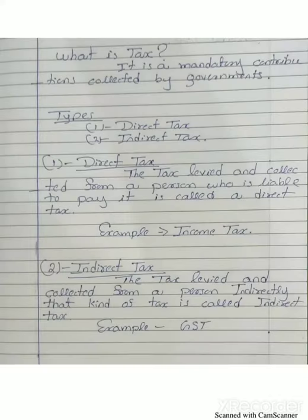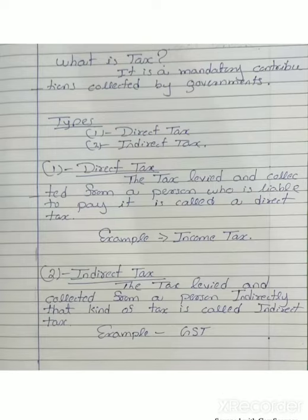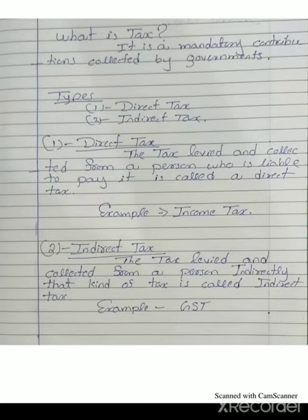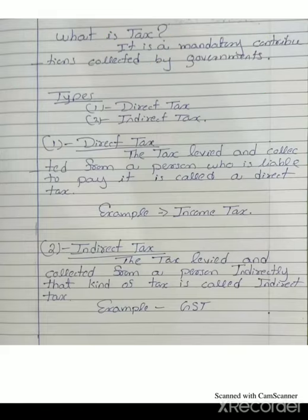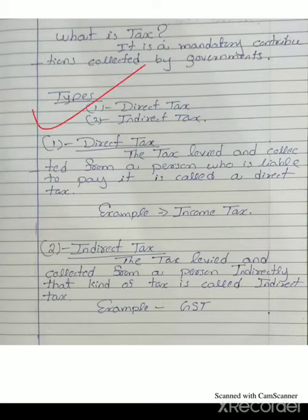Before understanding income tax, we have to know the meaning of tax. What is tax? Tax is a mandatory contribution collected by the government — mandatory means compulsory. Tax is a compulsory contribution collected by the government for development purposes.